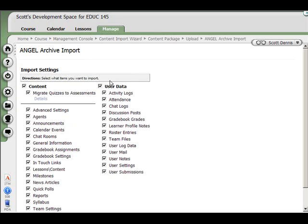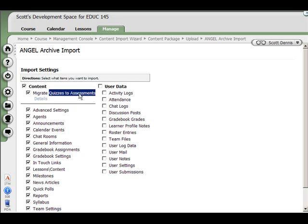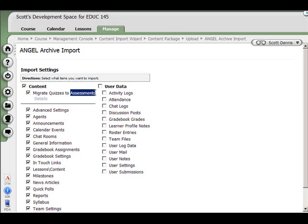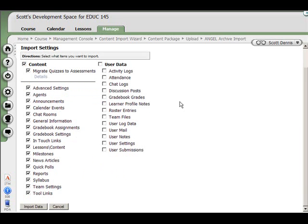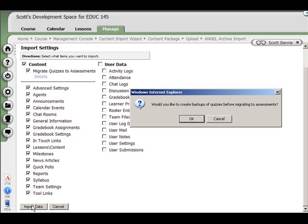It's given me the choice of whether I want user data. I exported the user data, but I'm not going to import it. I don't want it. And it asked me if I want to migrate quizzes to assessments. That's because when I did the export file, I was in angel version 7.1, which used quizzes. In angel 7.3, the quizzes have been migrated over to the new assessments tool. So I'm going to migrate my quizzes. And I'll hit import data.